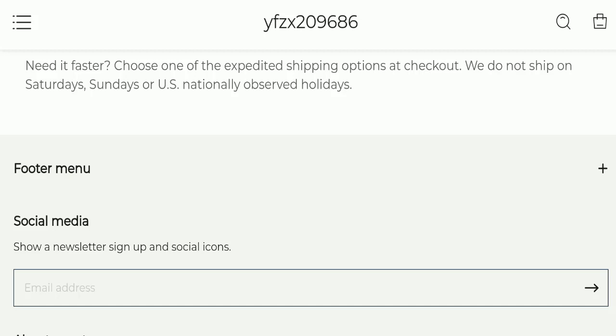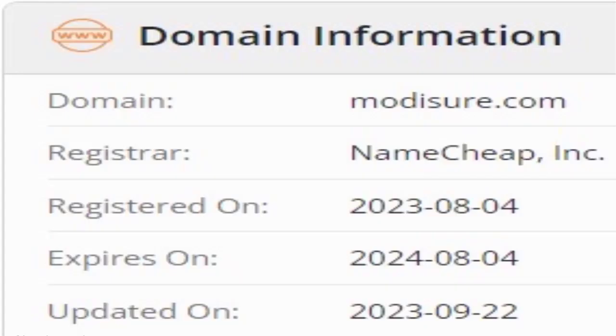Now we will talk about the legitimacy factors with which you can judge whether this website is legit or a scam. This website is secured by the HTTPS protocol and SSL integration to keep details and transactions safe, which is a good sign.